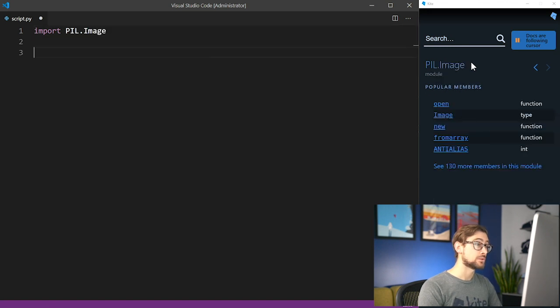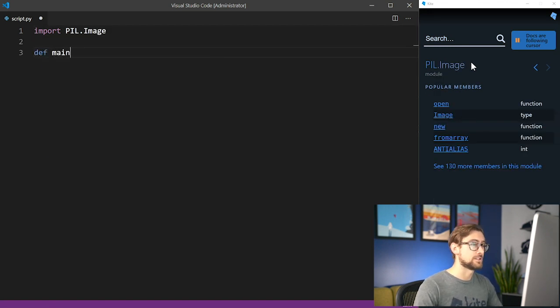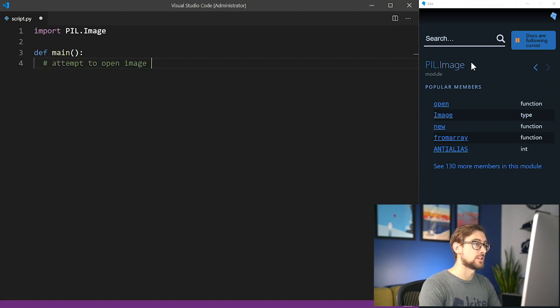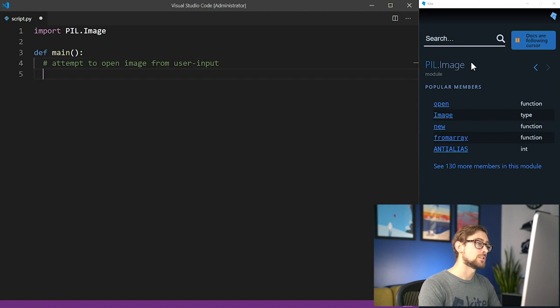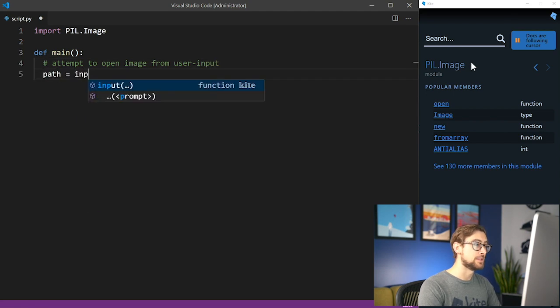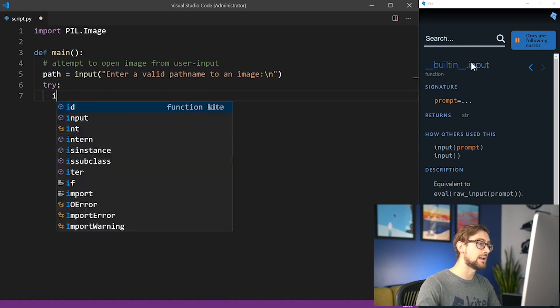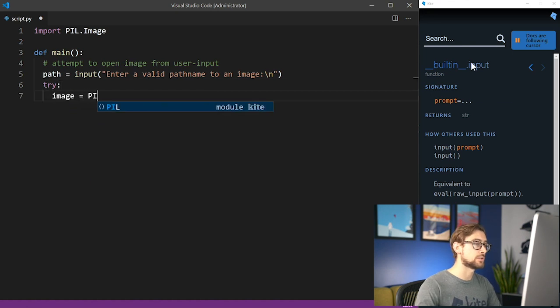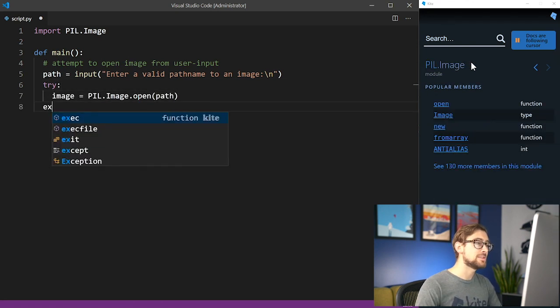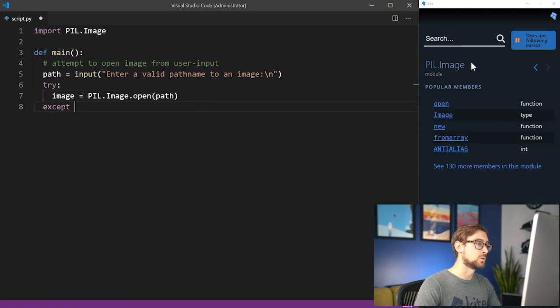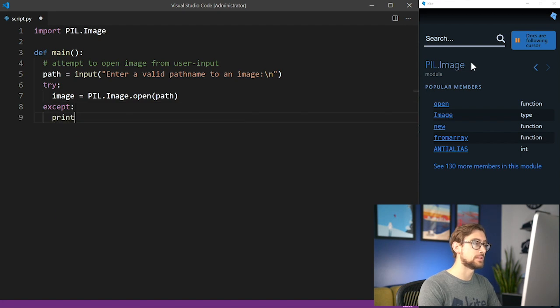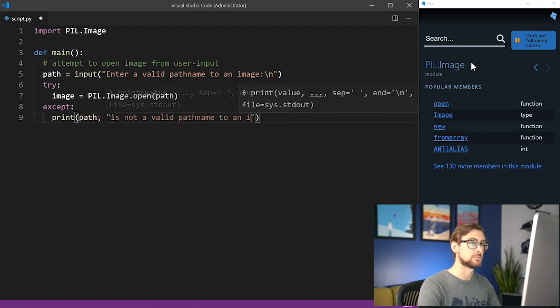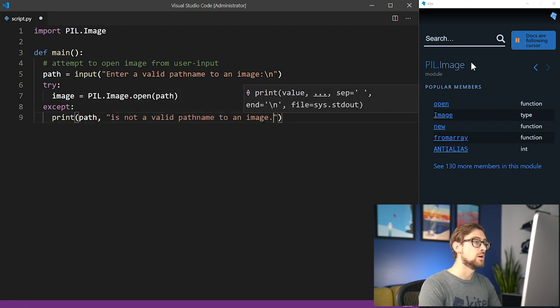Next, we need a way to access image files that we want to replicate with ASCII characters. In the main function of our program, use the built-in function called input to allow users to enter a valid path name to an image. In a try statement, we'll create a PIL image object with that path name. If the path name is not valid, we'll catch that in an except statement.